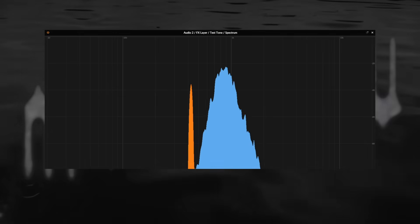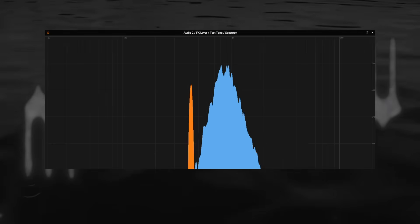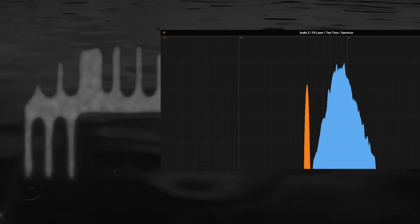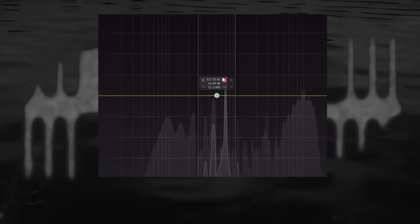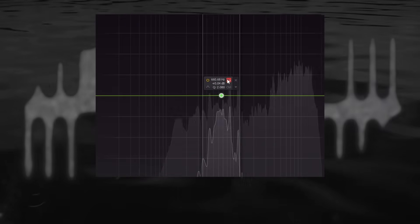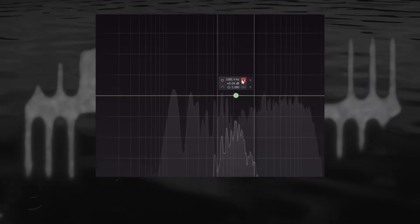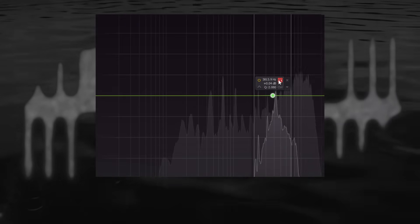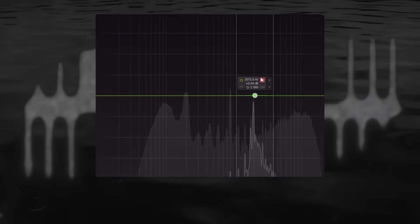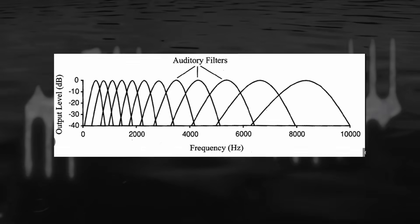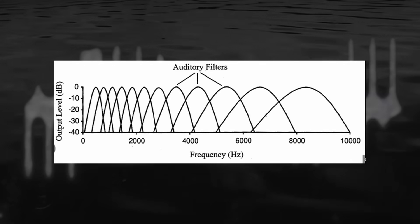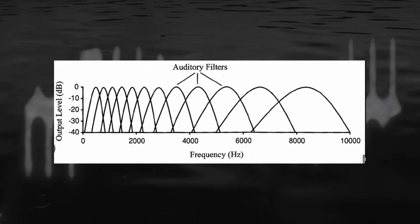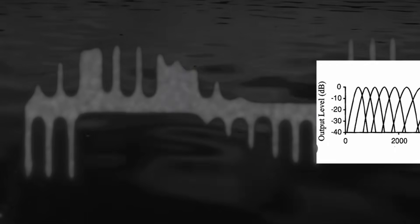Thankfully for us music producers this narrow band masker is only able to mask frequencies close to it. As listeners we have the ability to focus on certain frequency areas and follow what happens in them, regardless of what's happening in other frequencies. So your cymbals are at no risk of masking your sub bass. These frequency areas we are able to focus in on are called critical bands. If two sounds fall within a single critical band, they are at risk of masking each other.